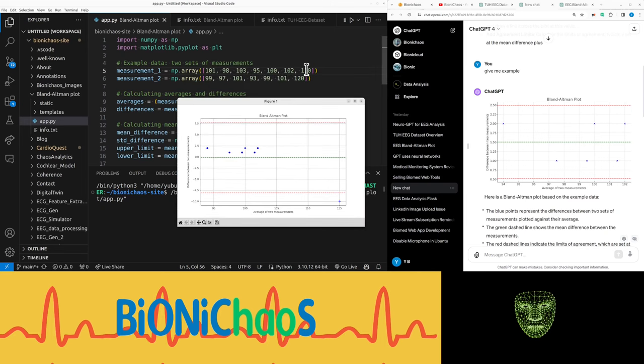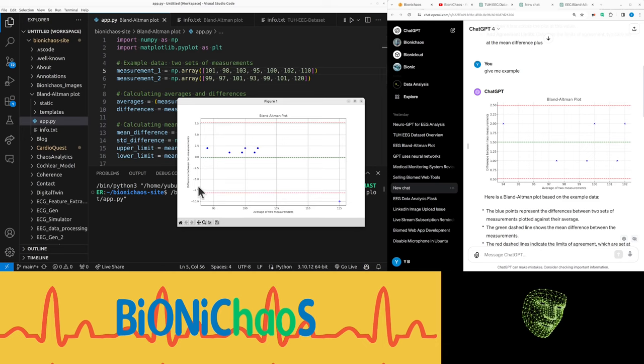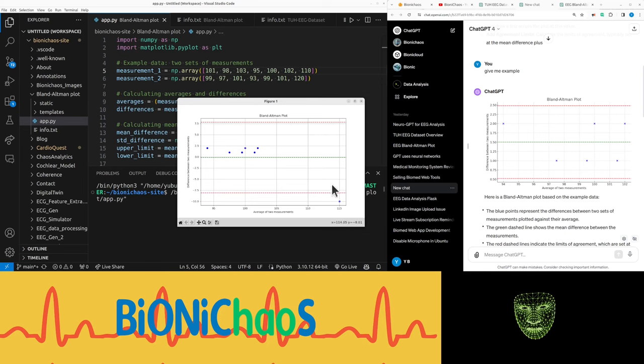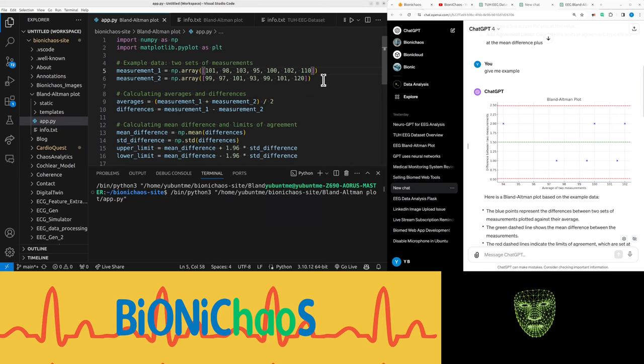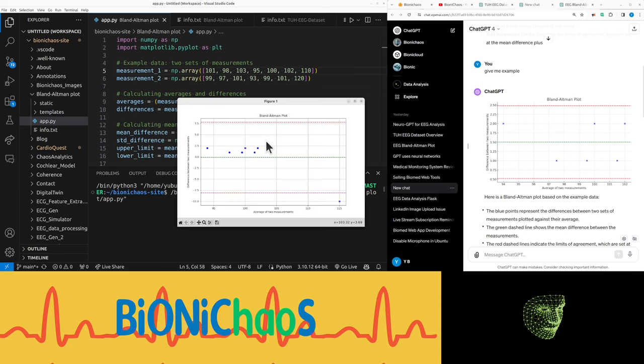So in this case when I have those extra ones there, the average between 110 and 120 is 115 and the difference between the measurements is minus 10, so it's putting another dot over here. So it's working as expected.